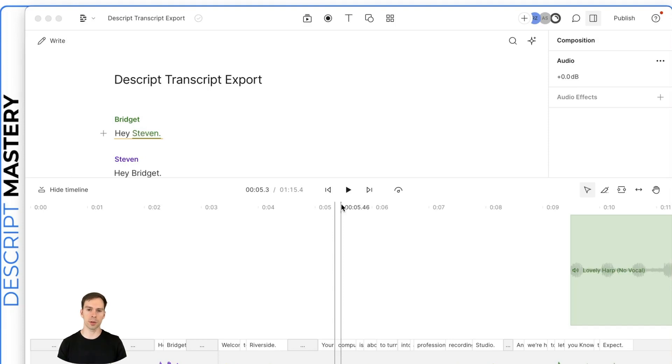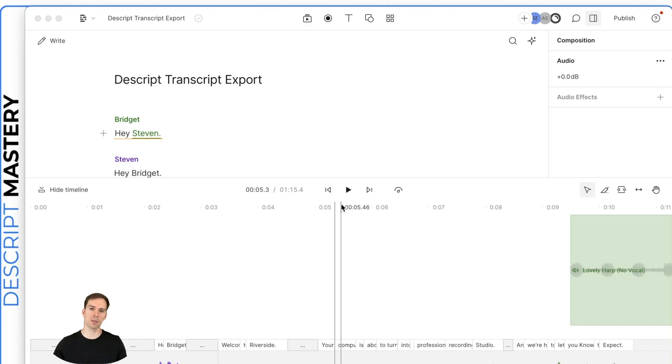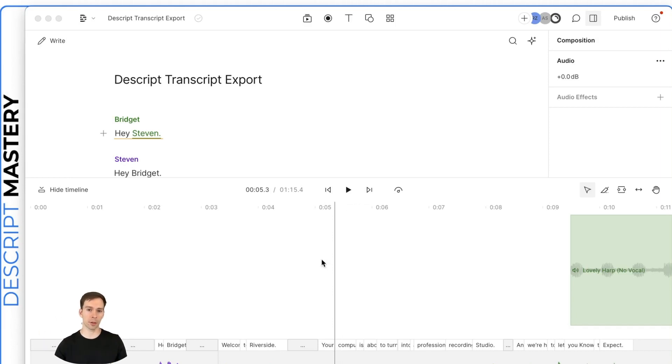If you want to publish your transcript on your blog or make an article out of it in some way, Descript makes it really easy by allowing us to export our transcript. Here's how we do it.